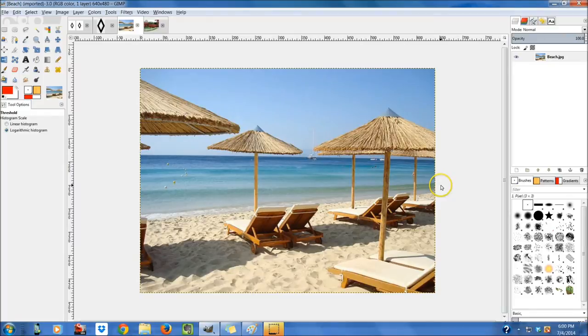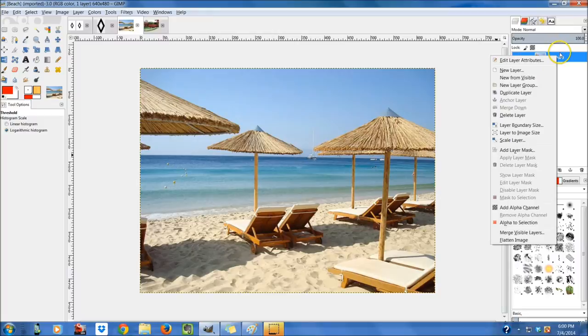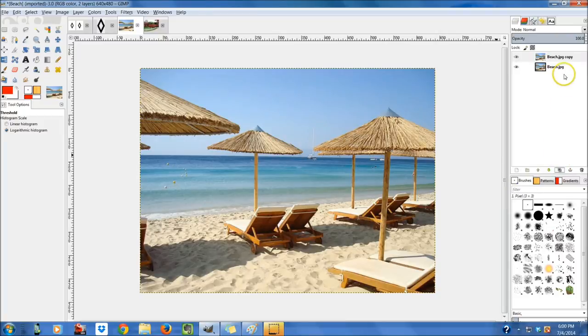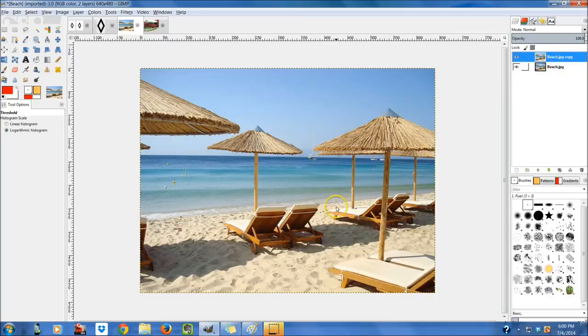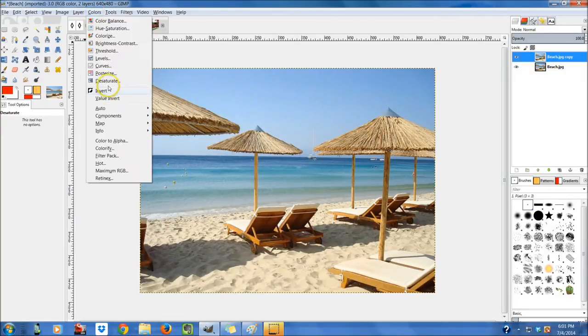So the first thing we're going to do is we're going to go up to our layer and we're going to duplicate it. Now we can right click it right here and we can do duplicate layer. Or we can come down here and hit duplicate layer right here. So I'm just going to go down there and click that. So we have the beach copy over the first layer. We can hide that or we can just keep that open. It doesn't matter. We'll use that layer for later.